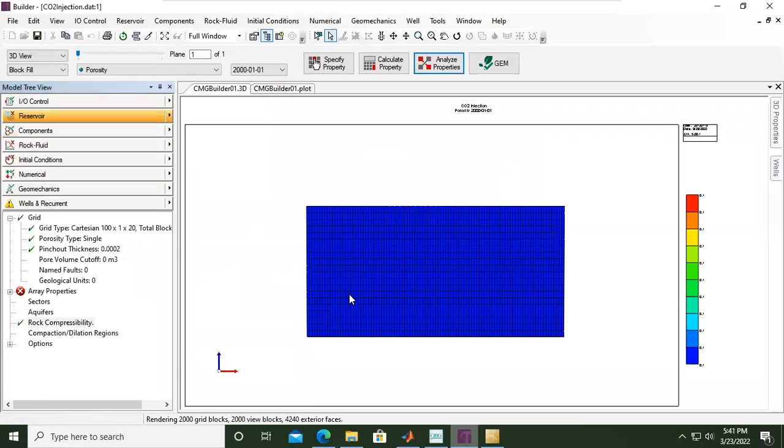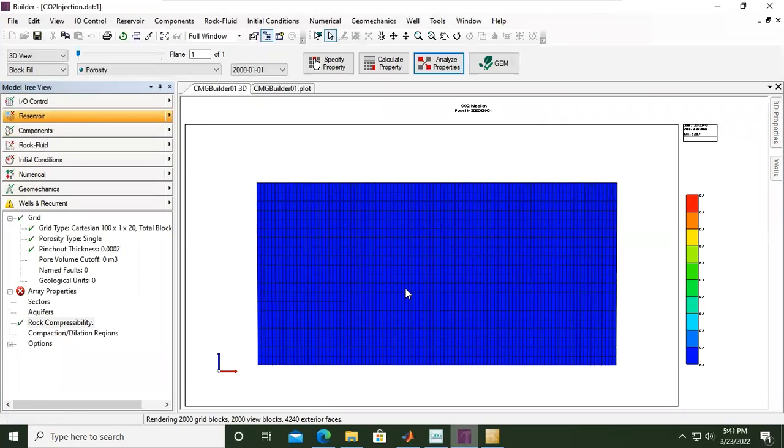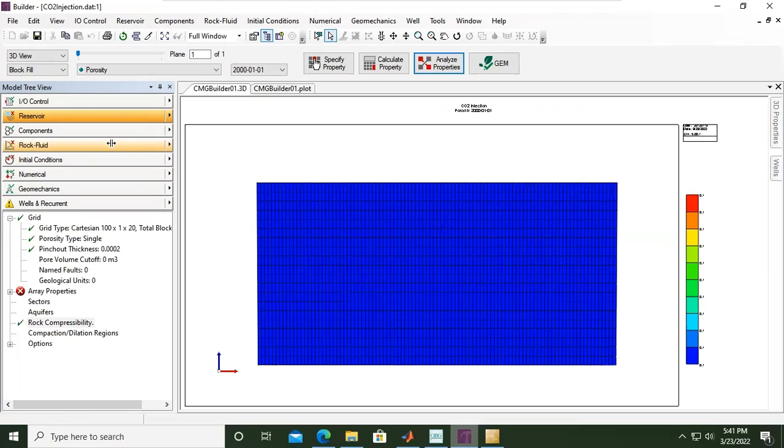Component so far so good. Now we will continue to the next section, which is rock and fluid, rock fluid interaction. See you again in the next CMG for CCS case. Thank you so much for watching and see you.